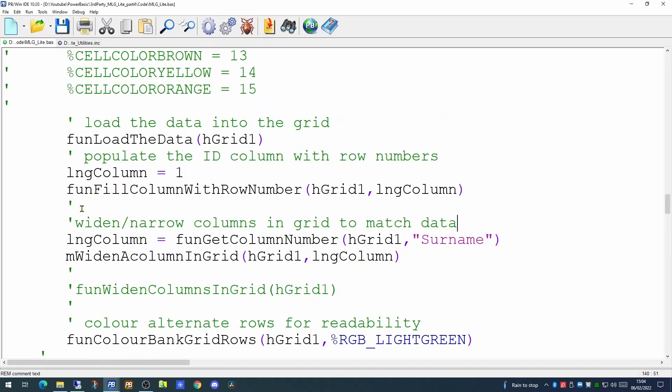Another item of configuration we can add to a grid is to place a special user button on a specific cell or specific cells. Say for example, we wish to put one of these buttons on every cell in the surname column. How would we do that?